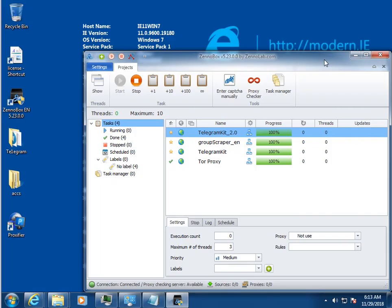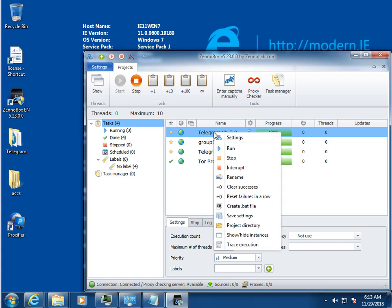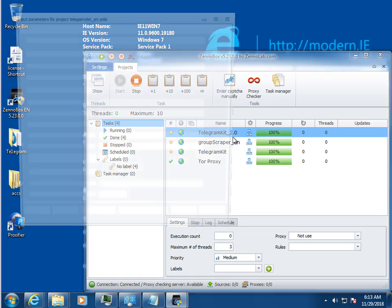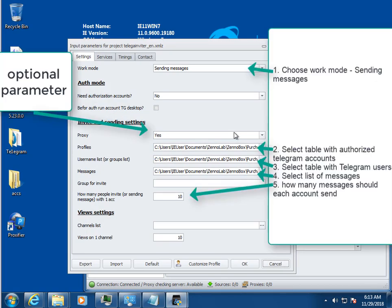Hello friends. In this video I show how with Telegram Kit to launch bulk send messages in Telegram.